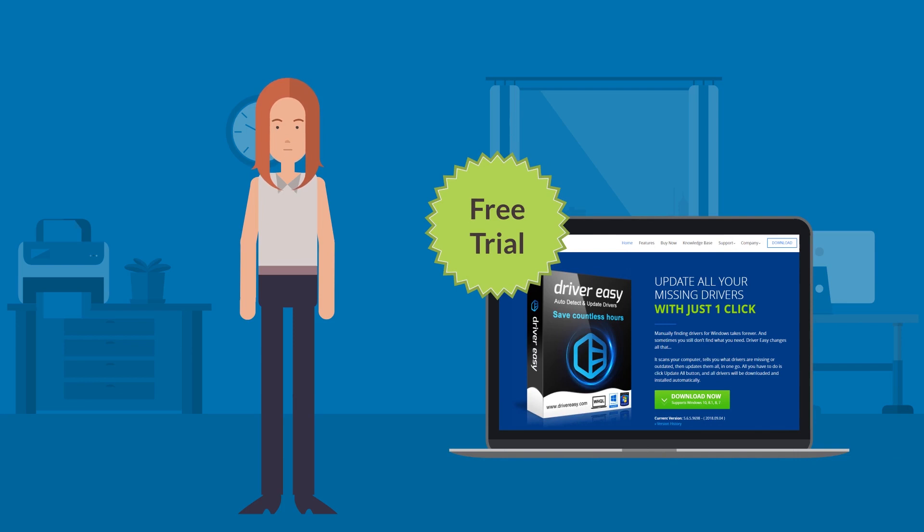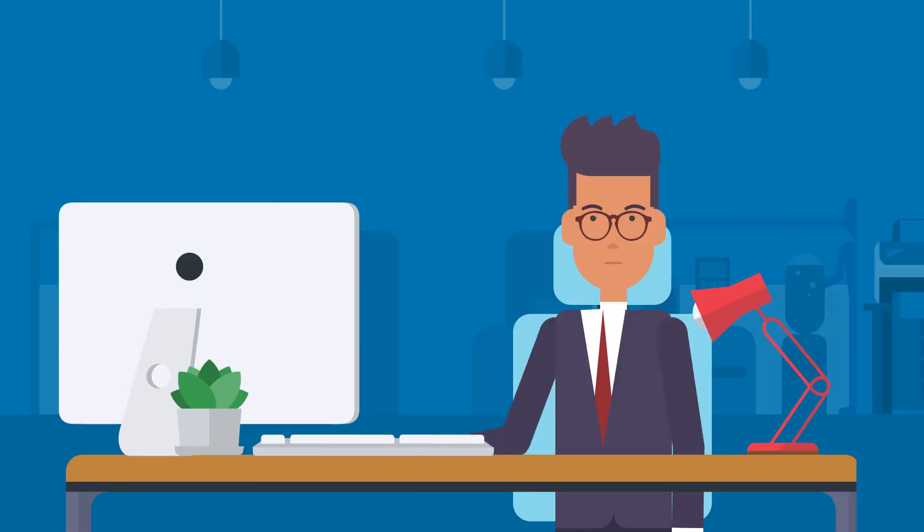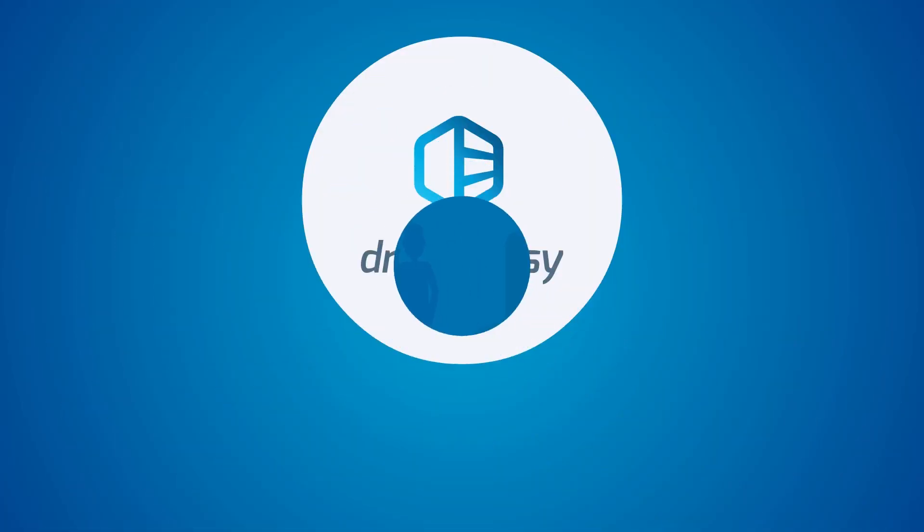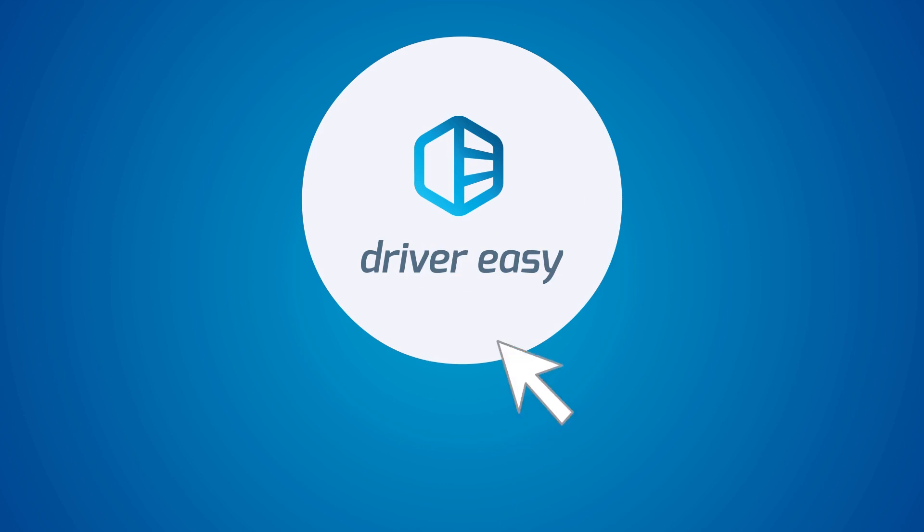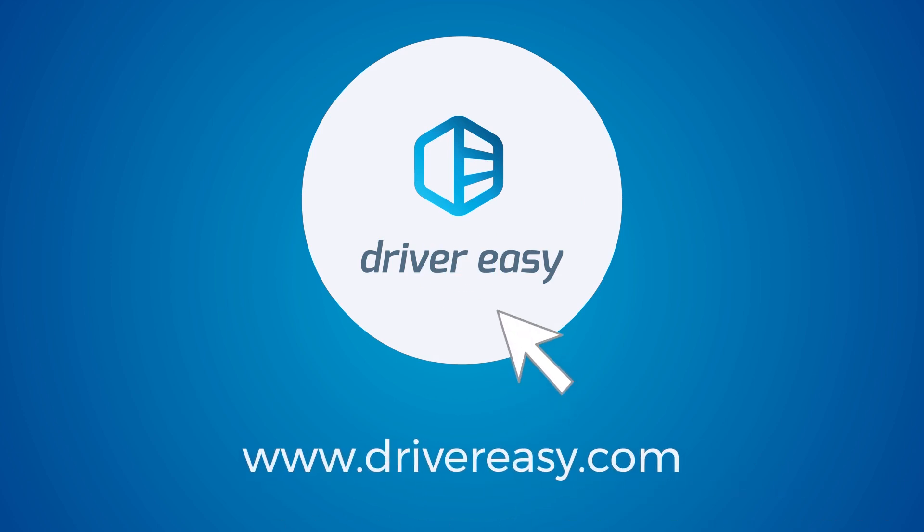Download your free trial at drivereasy.com and see for yourself how quick and easy it is. Driver Easy. Two clicks. Problem solved.